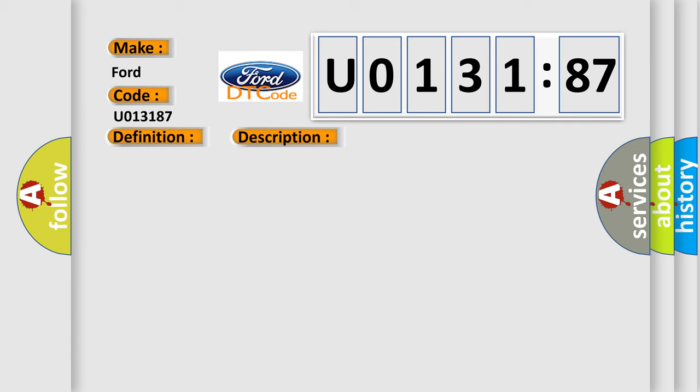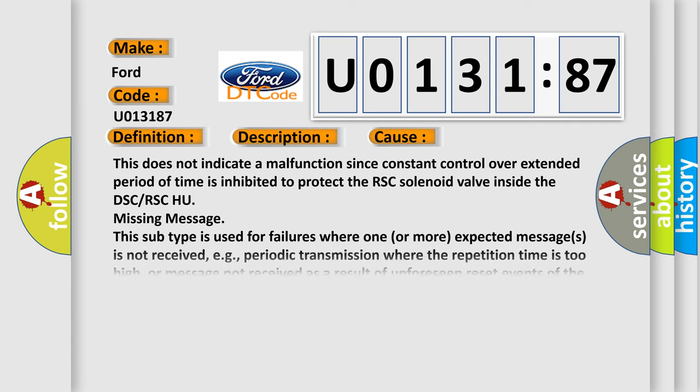This diagnostic error occurs most often in these cases. This does not indicate a malfunction since constant control over extended period of time is inhibited to protect the RSC solenoid valve inside the DSC or RSC HU.